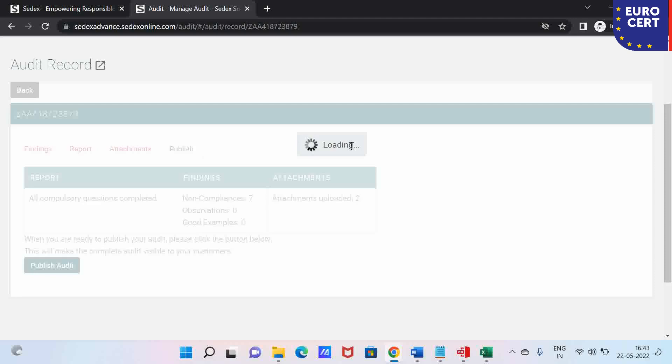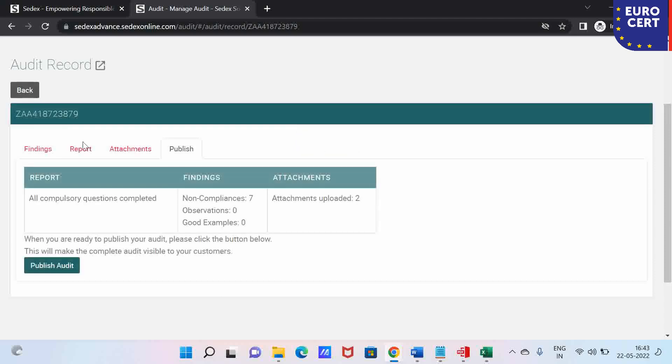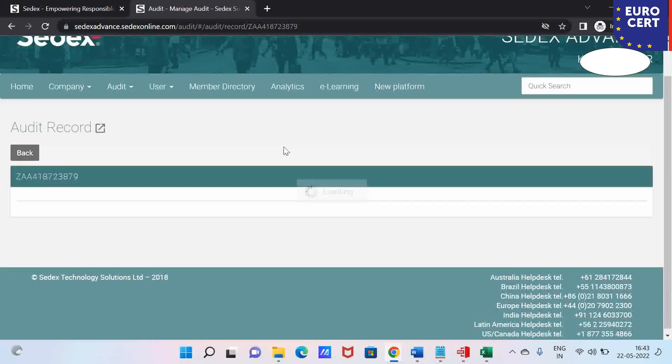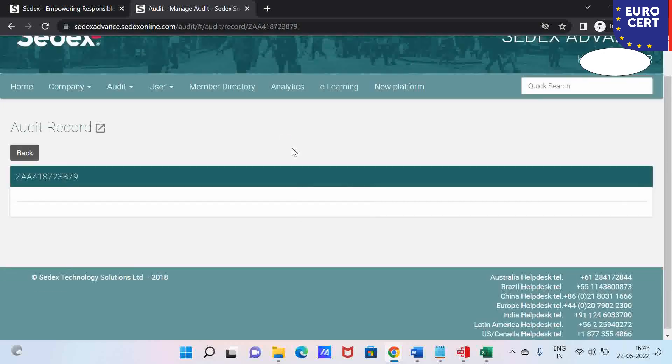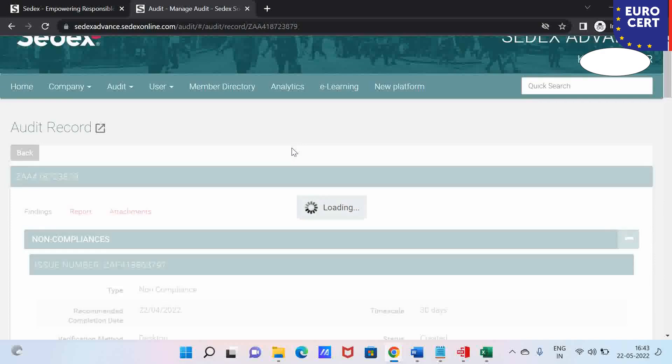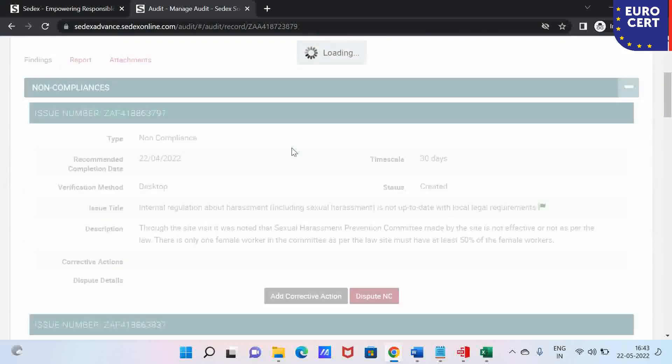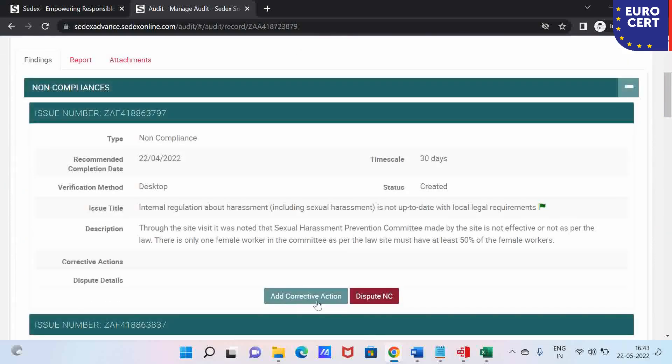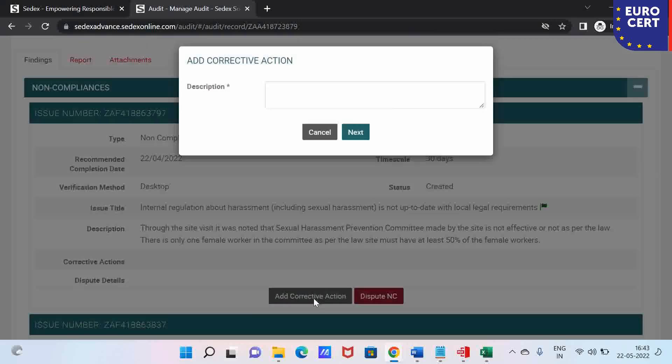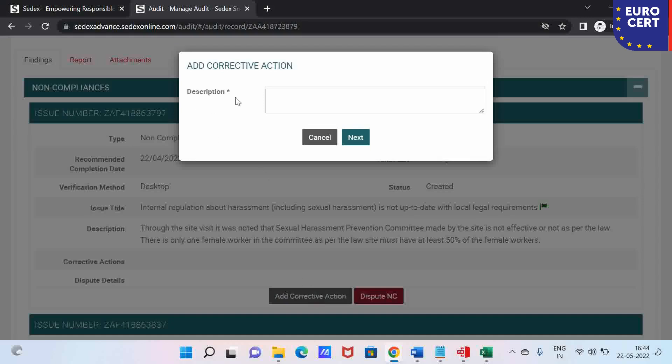After you click this button, once you go to the findings, you will see it will reload and you will get add corrective action and dispute NC button. Here is what you have to add the corrective action. You put the description and then go to the next, then put the proof and then upload.